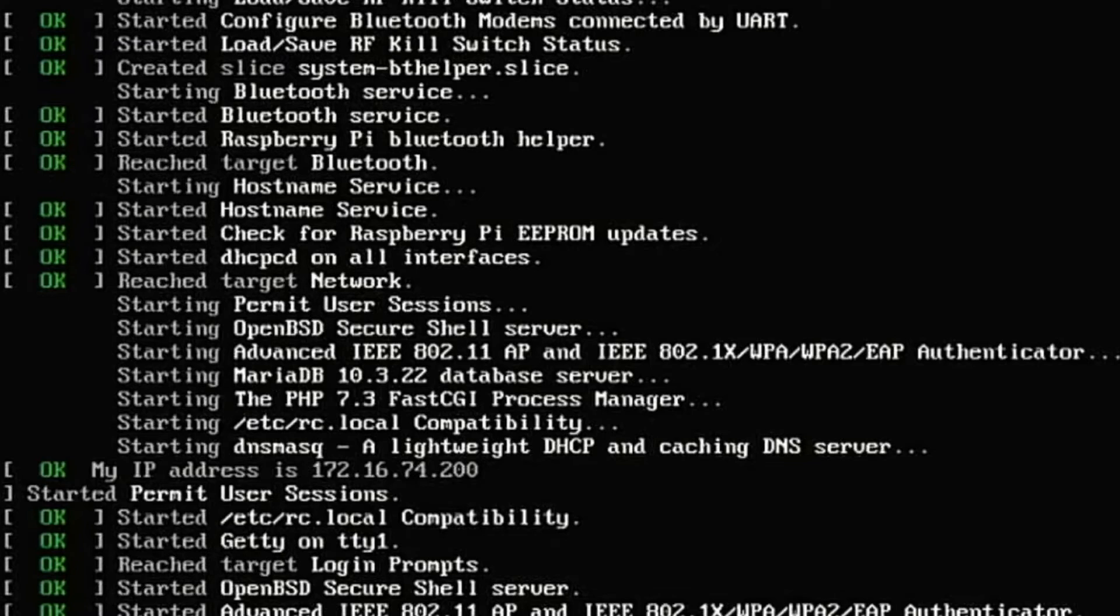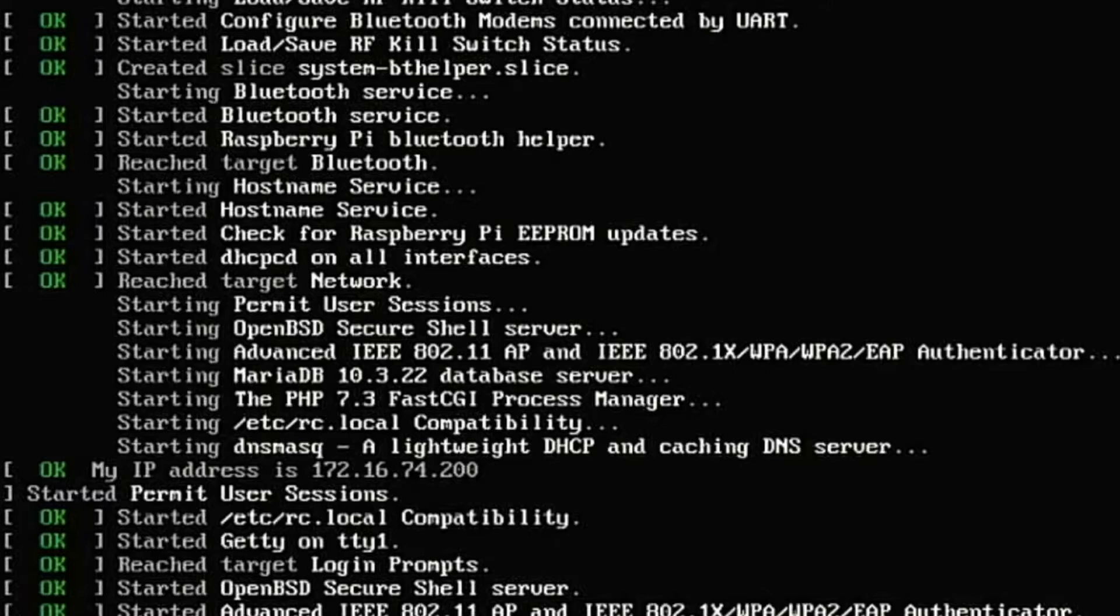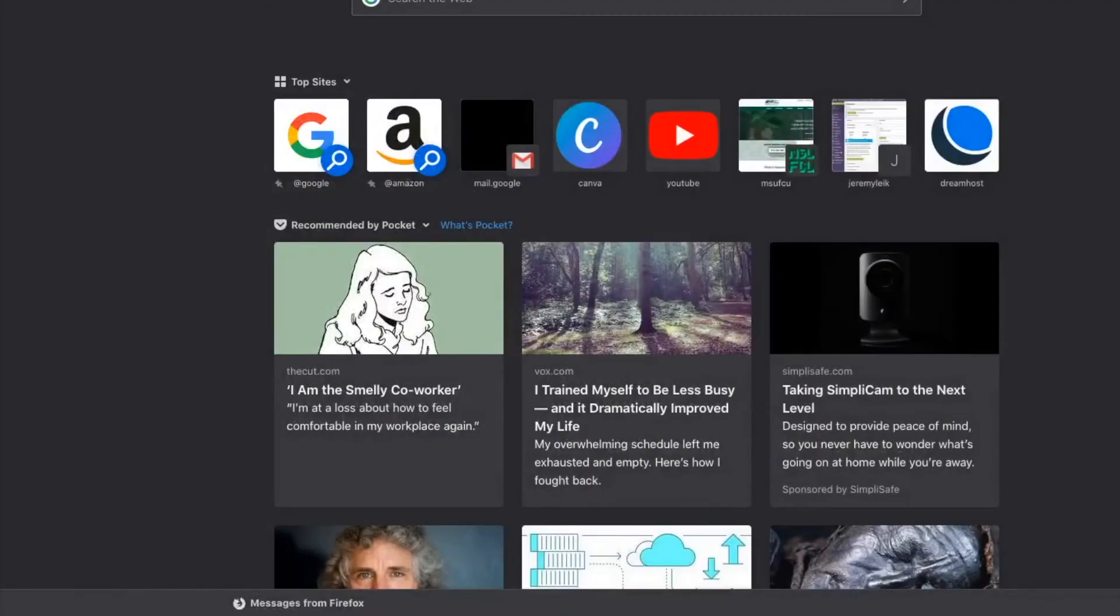Okay, so it is reporting that our IP address is 172.16.74.200. So I'm going to hopefully bring up the browser here in a moment. See where we can go from here.